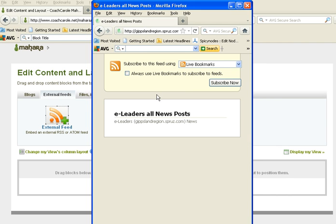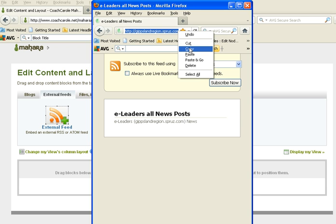You will then be taken to your RSS page. Click on the URL and copy it.